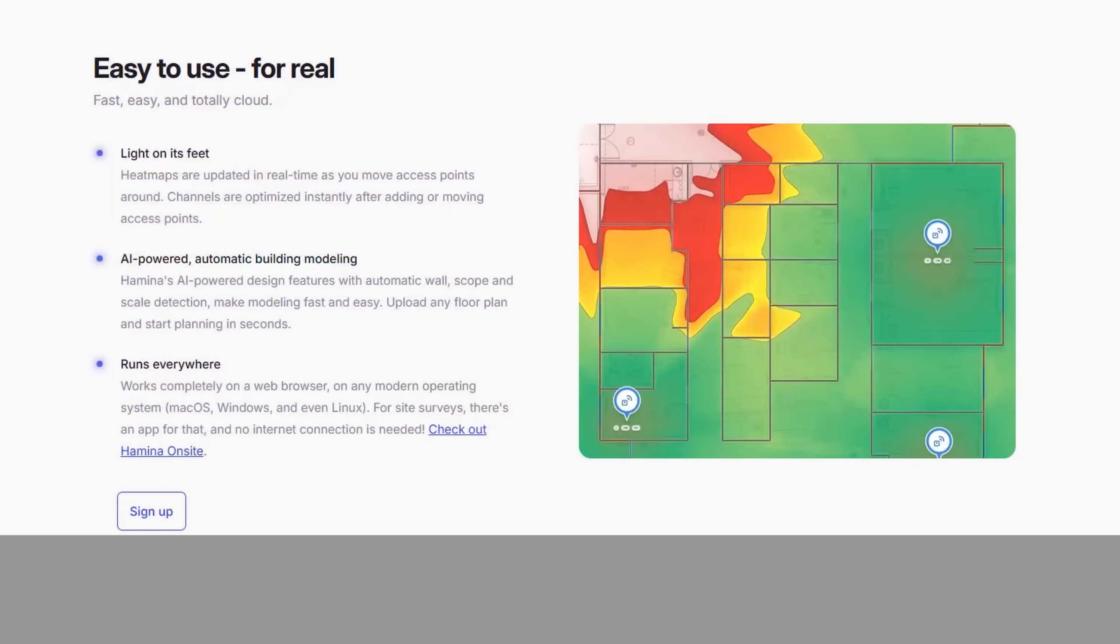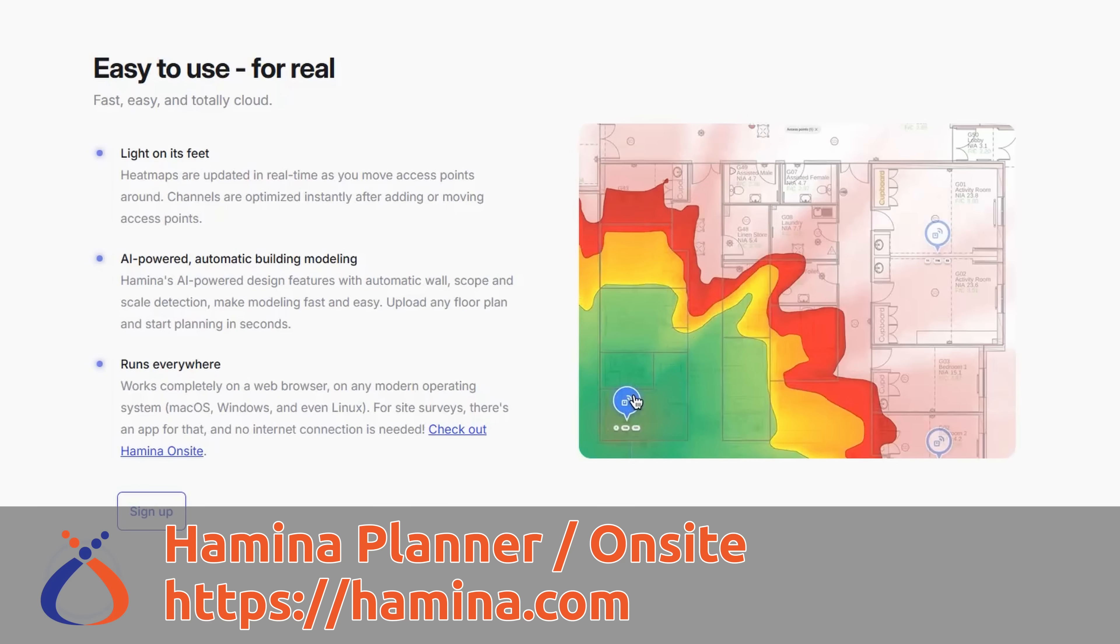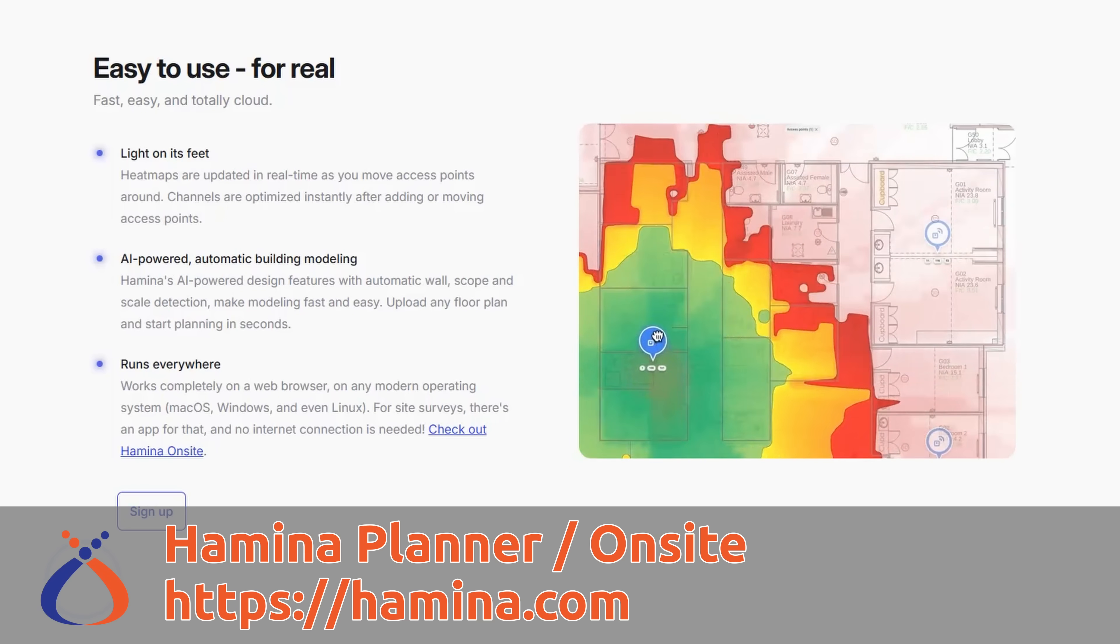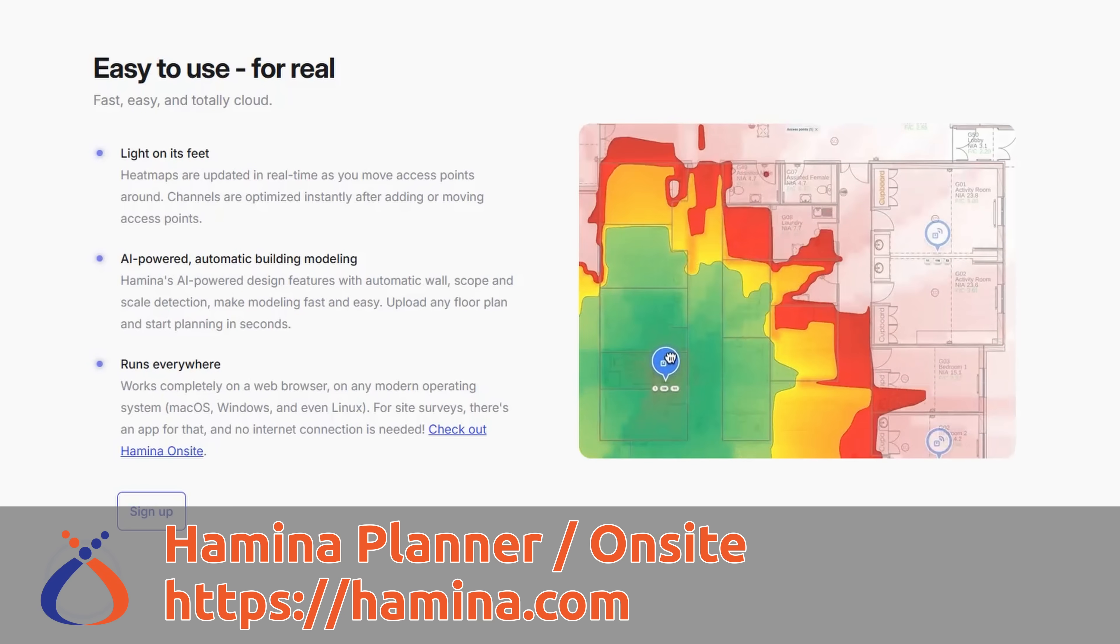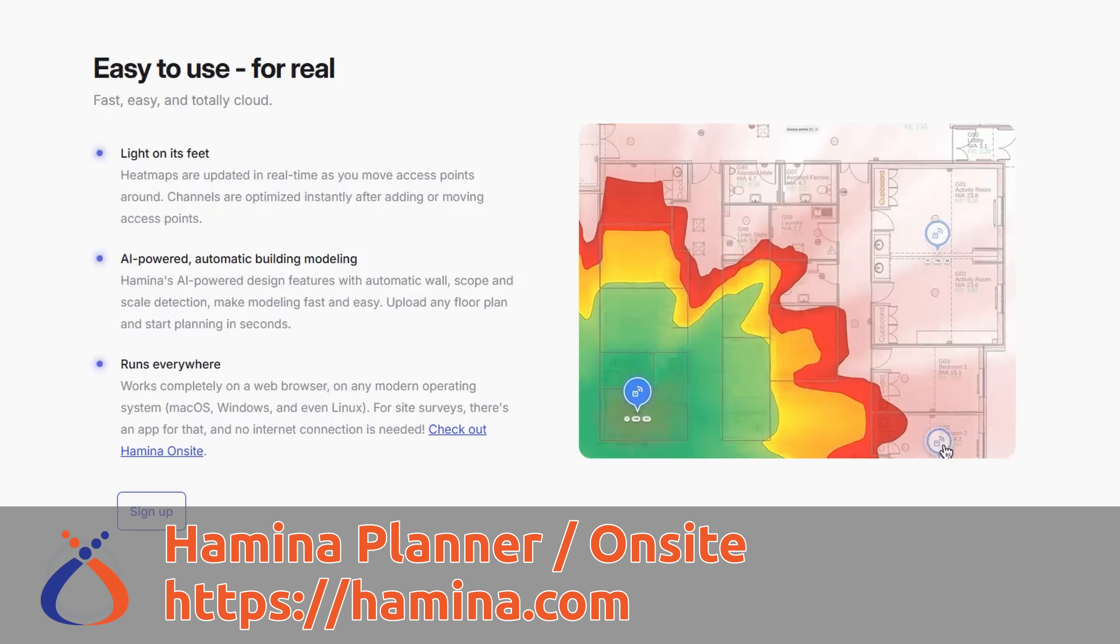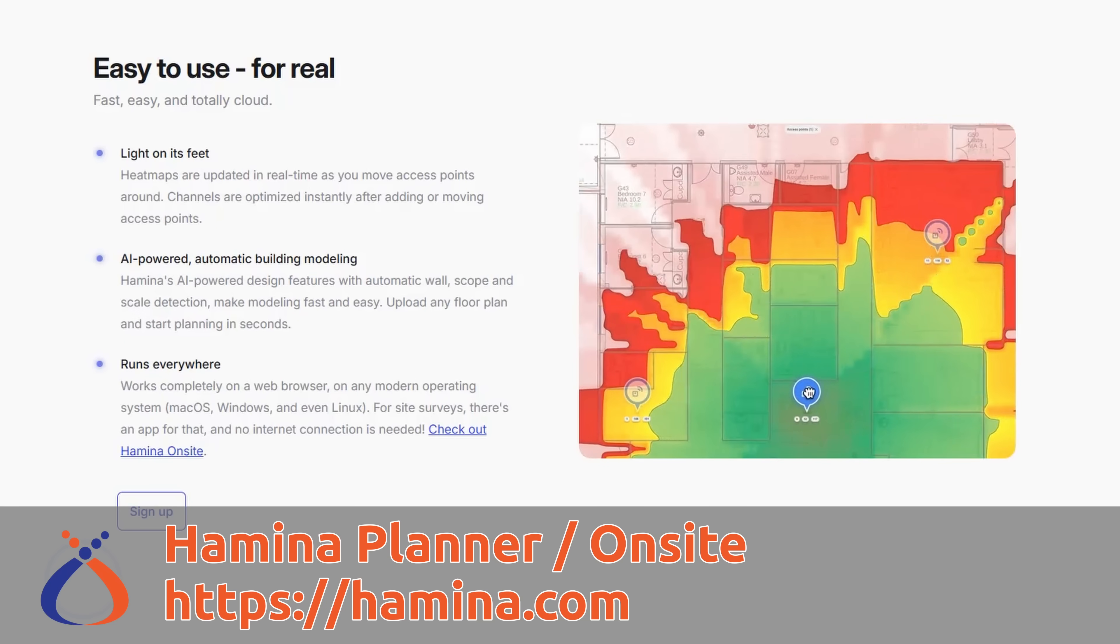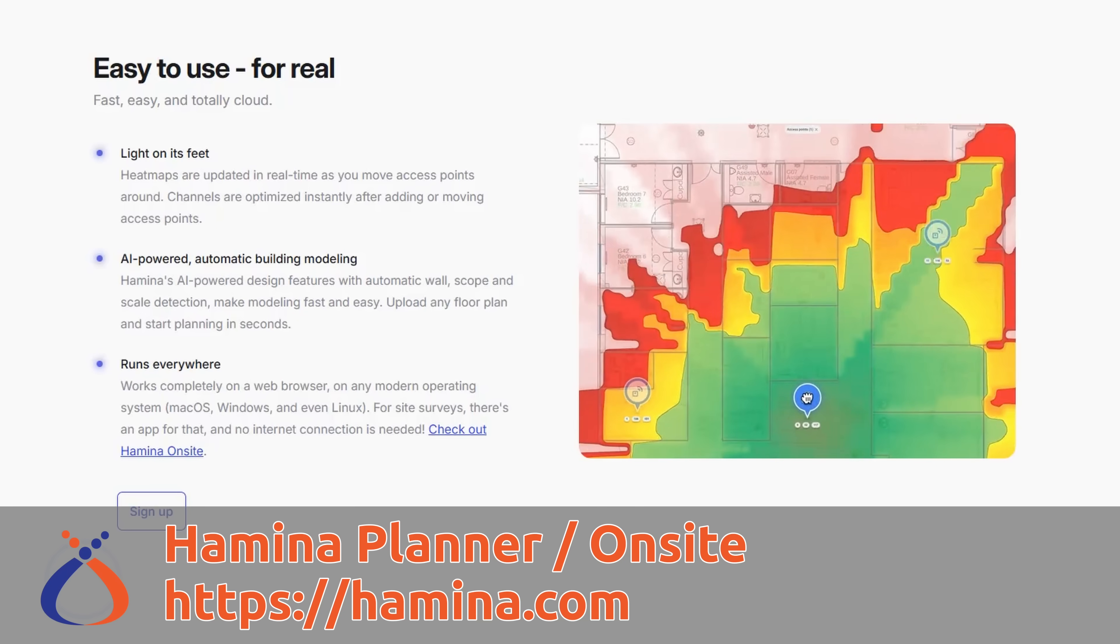Today we're going to talk about a really cool tool called Hamina Planner and I'm going to demonstrate a live wireless and network design for an office floor plan.